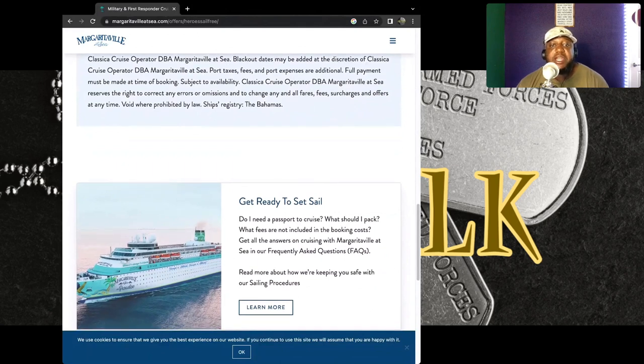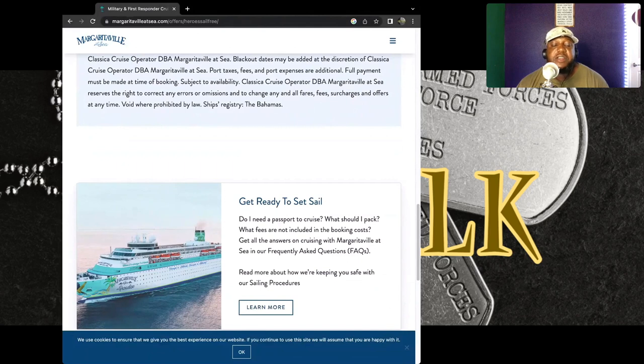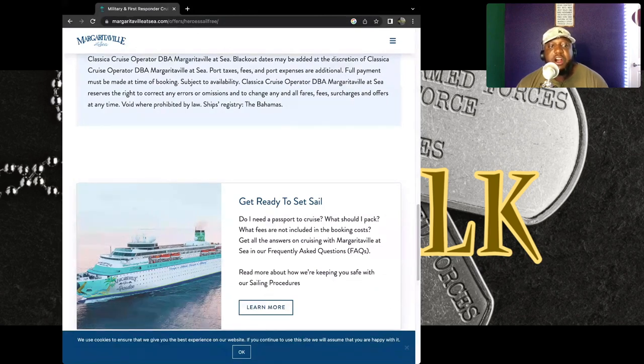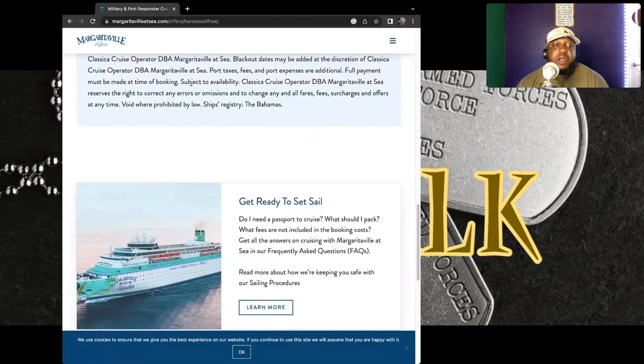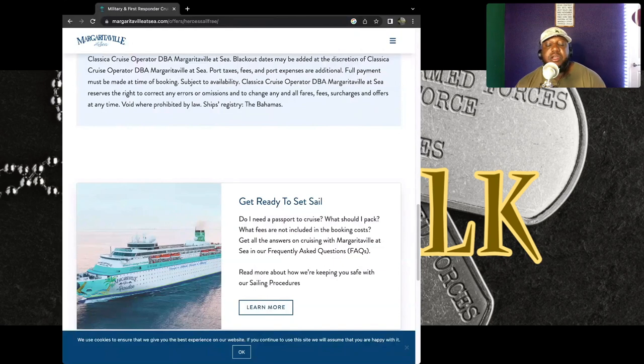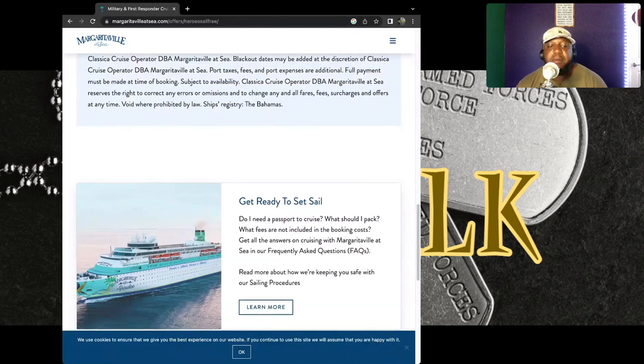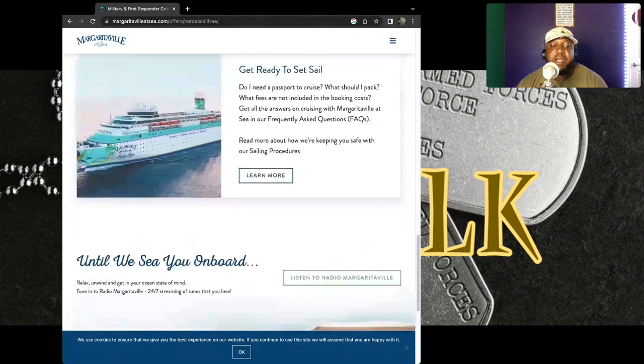And to change any and all fares, fees, surcharges, and offers at any time. Void where prohibited by law. Ship registration: the Bahamas. So this ship is going to the Bahamas.